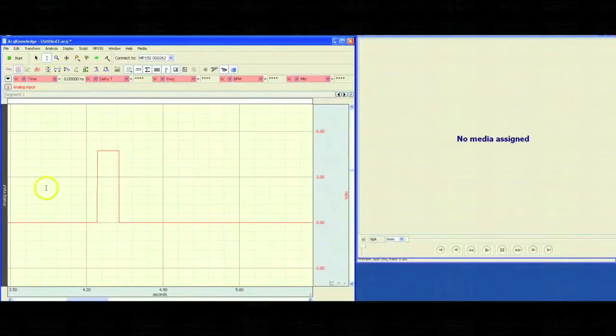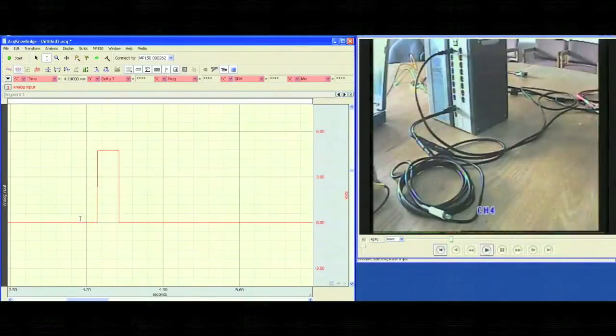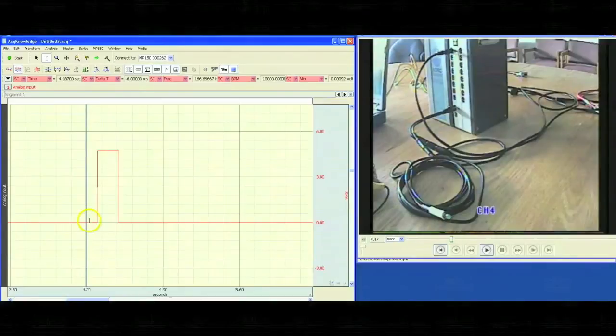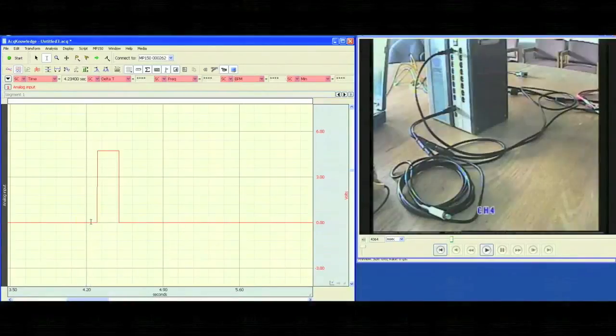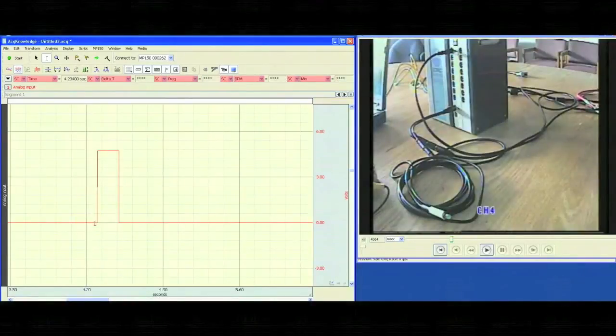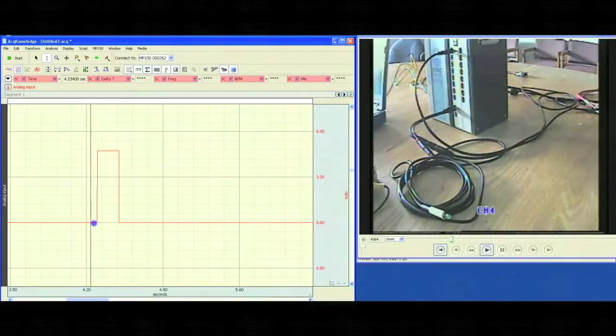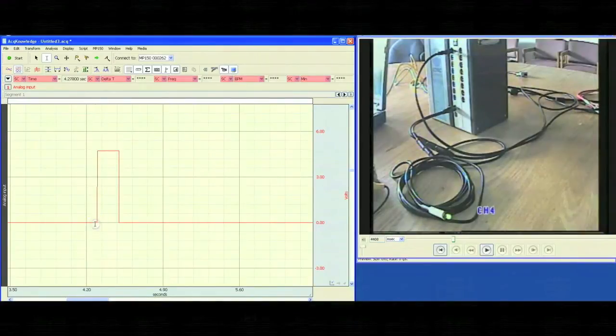Now, what we can do is click in our file, and you'll see as I'm selecting data points within our file, it's showing me the corresponding video frame. What I'm looking for is where on the video the light is flashing.